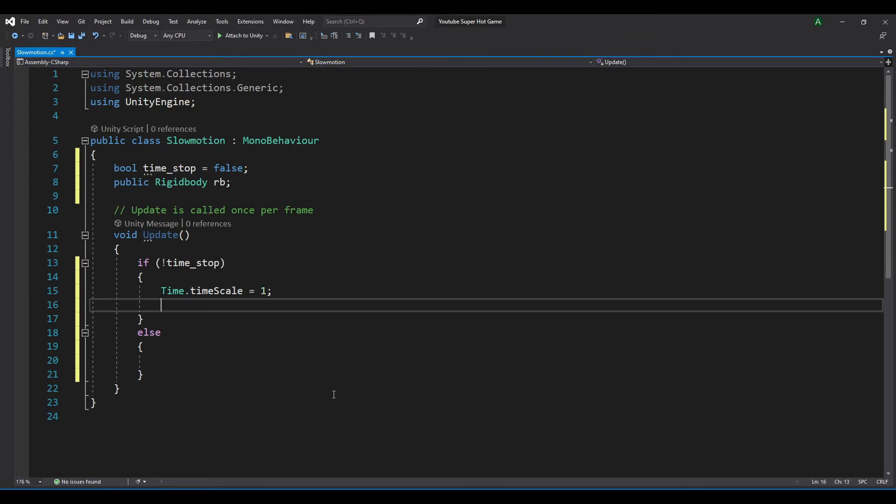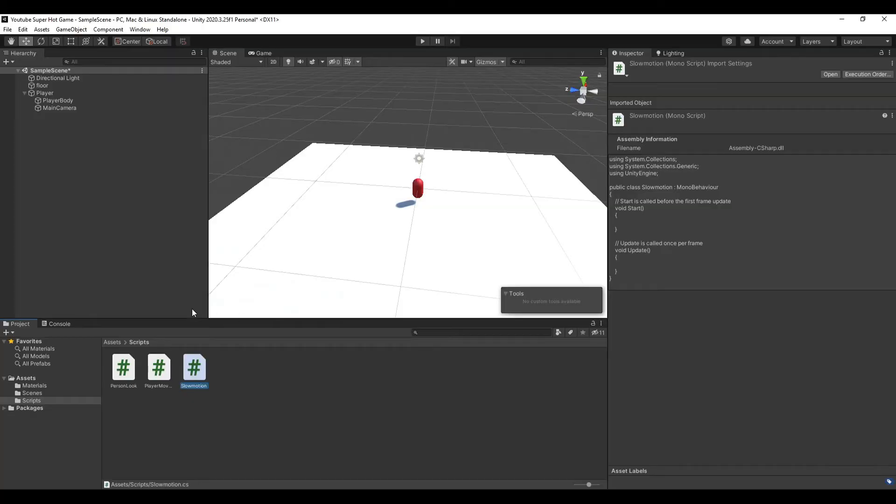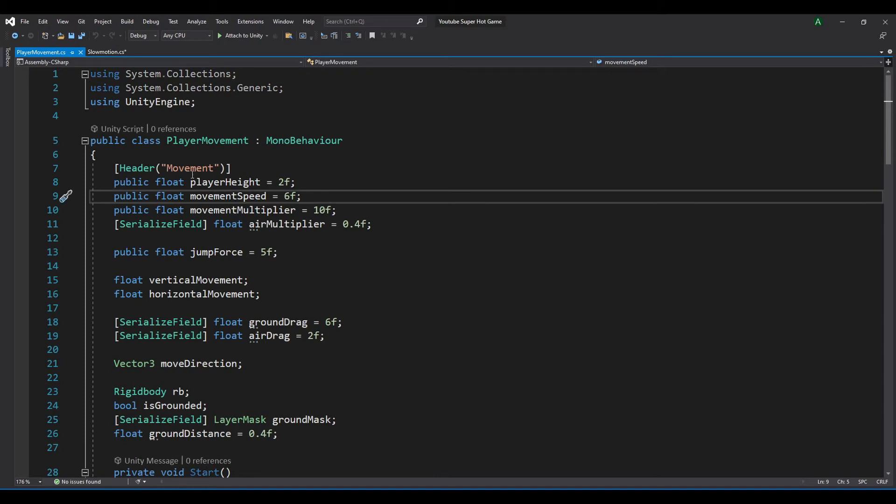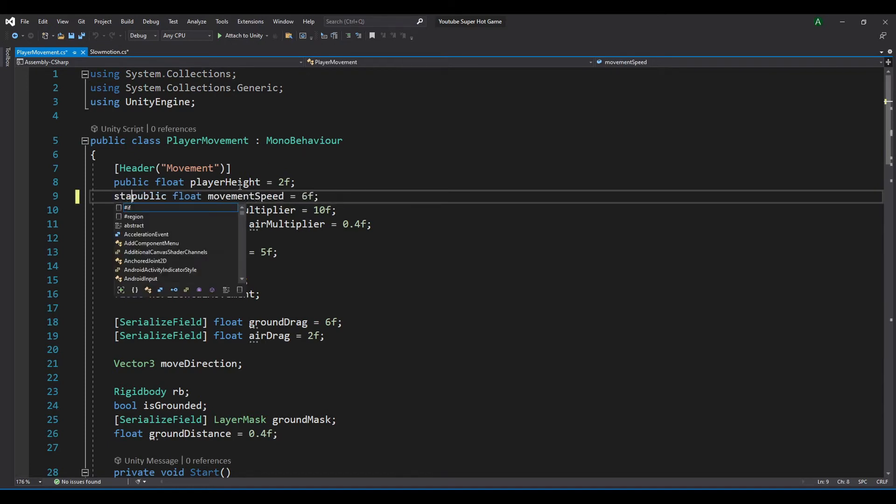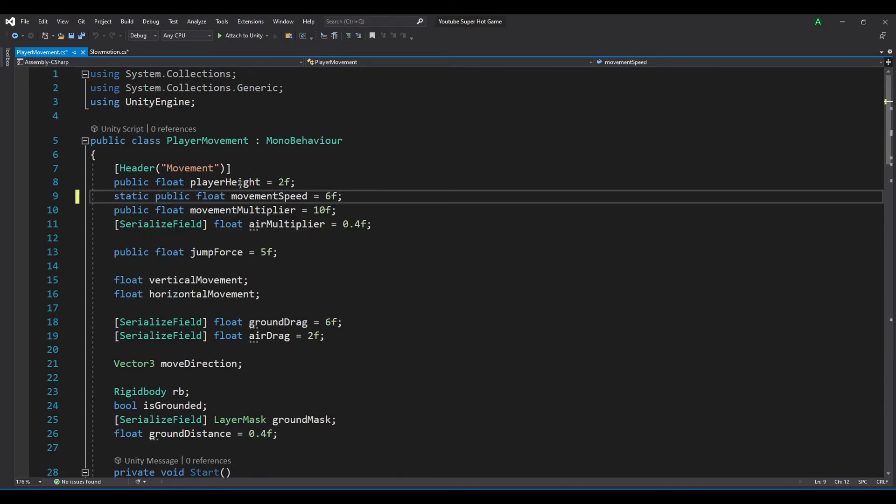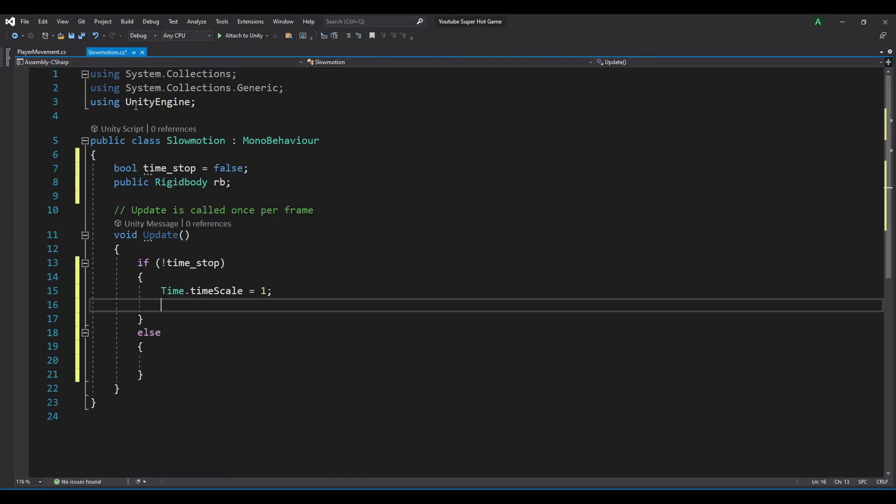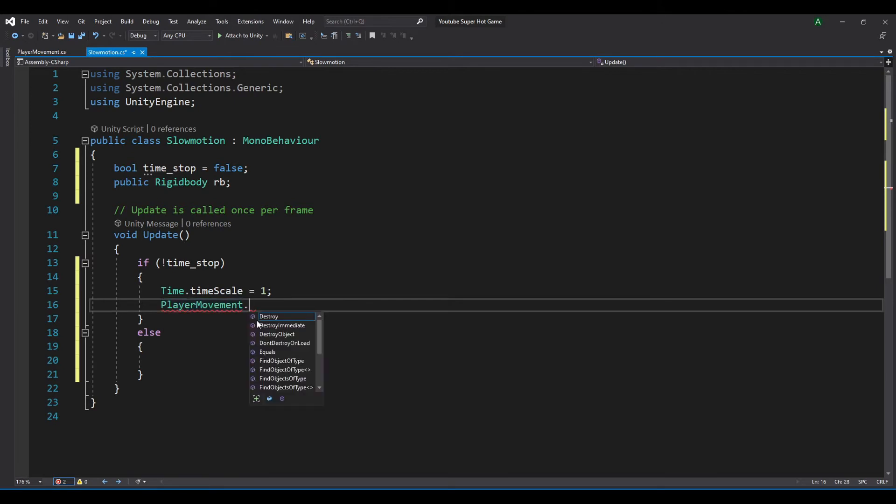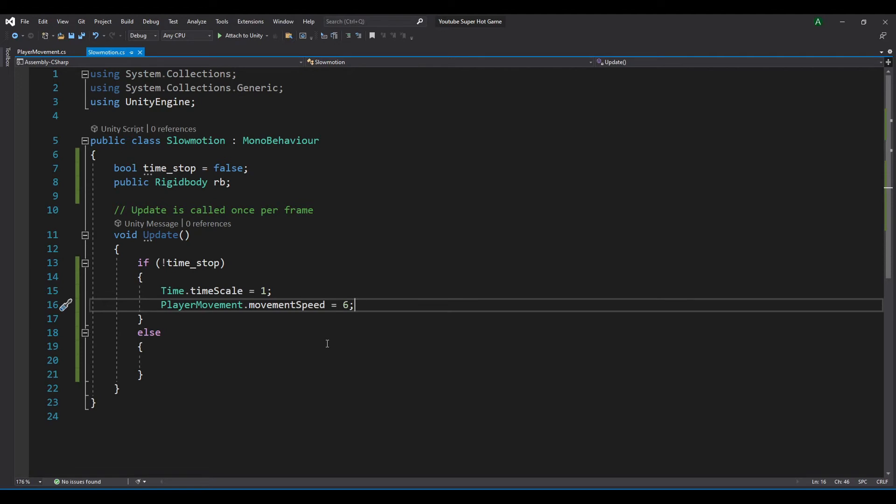So we just need to go to Unity, open our player movement script. And instead of like public float, we want the static public float, so we can access through our slow motion script. And now, our player movement dot movement speed equal to 6. Let's save the script.